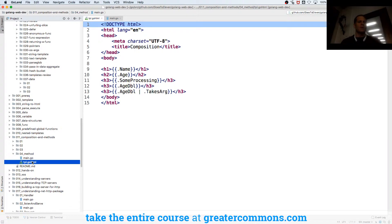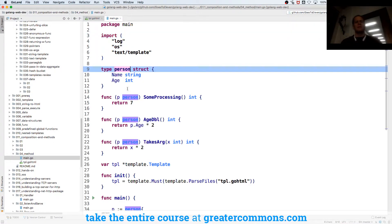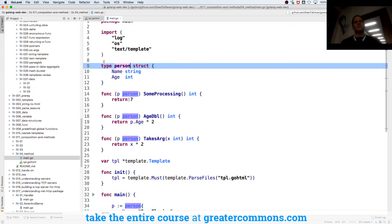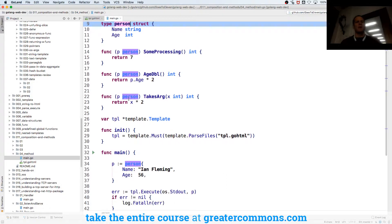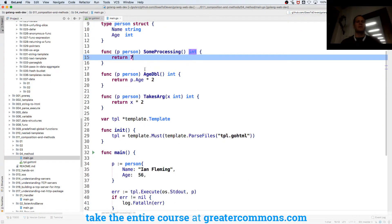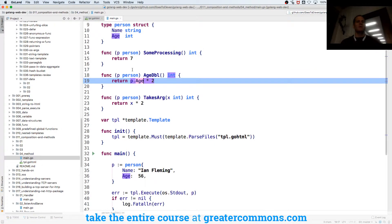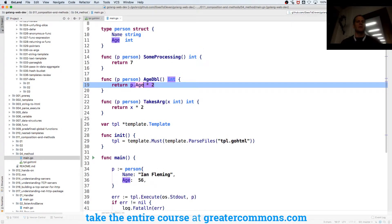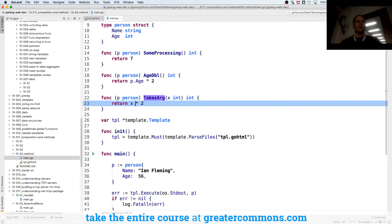Here you can see I have a type person which is a struct, and then I attach some methods. We have some processing which just returns seven, doubling the age of person, so we double the age, and then here we have takes arg which multiplies it by two.